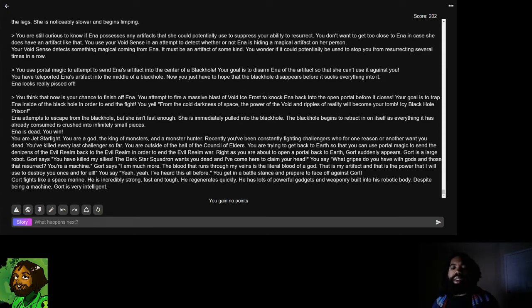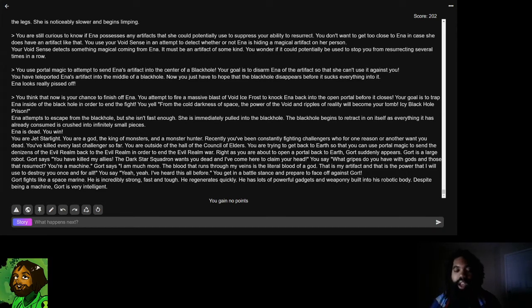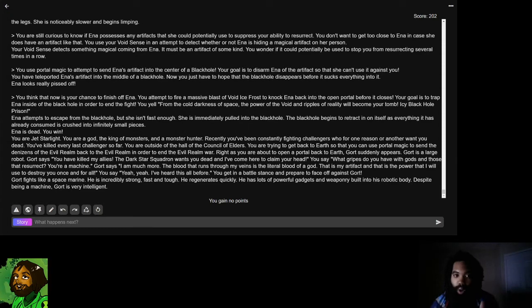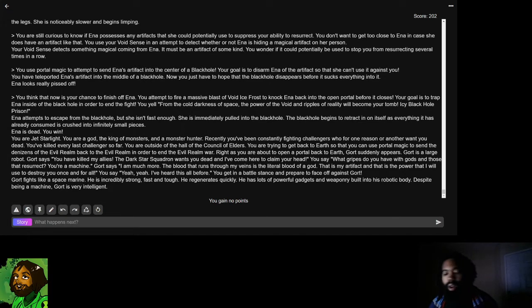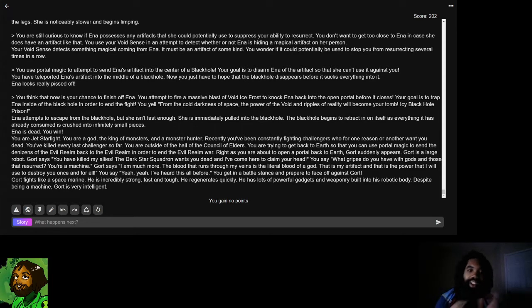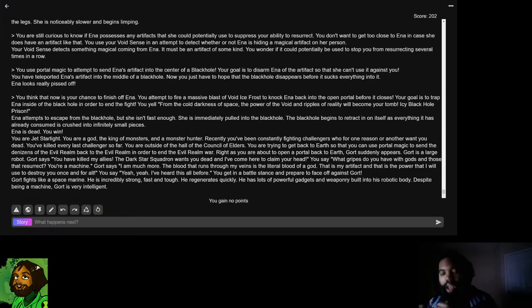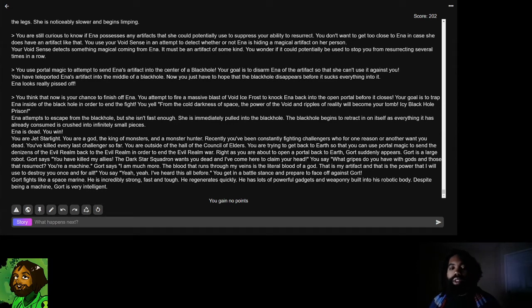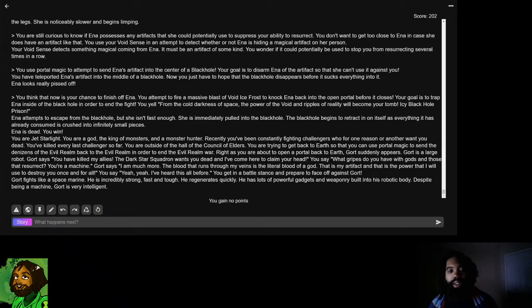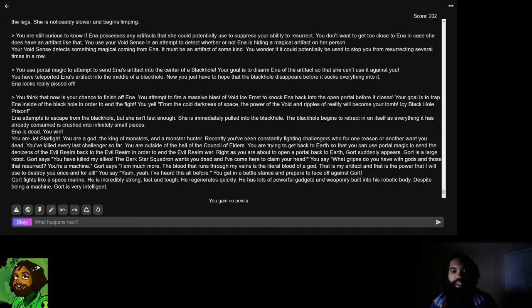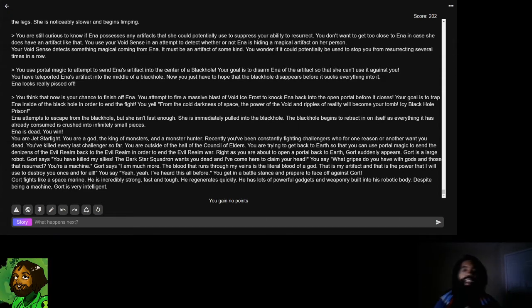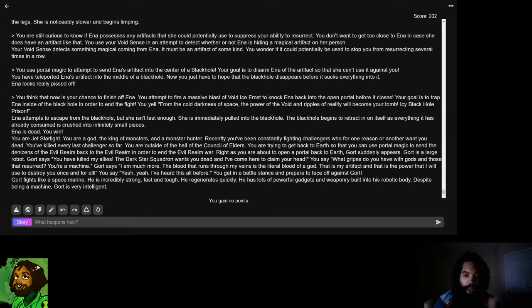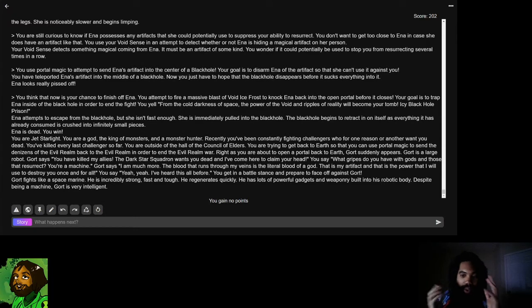Essentially, they hate beings that were made into gods rather than being born gods, and they hate beings who have the ability to resurrect because they feel like they're cheating reality. Another way that you can very easily create a character that would want to kill Jetstarlight would be to have the character be a sympathizer of the evil realm war, or you may have a character who wants to have the monsters not be ruled over. There are a lot of different reasons for why someone would want to kill Jetstarlight.